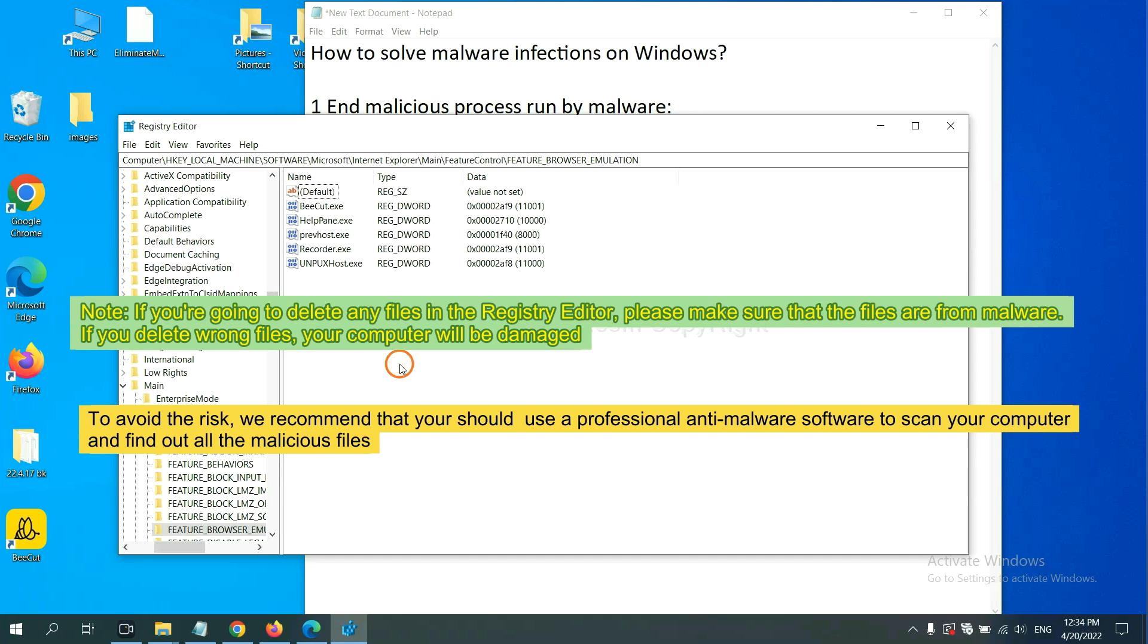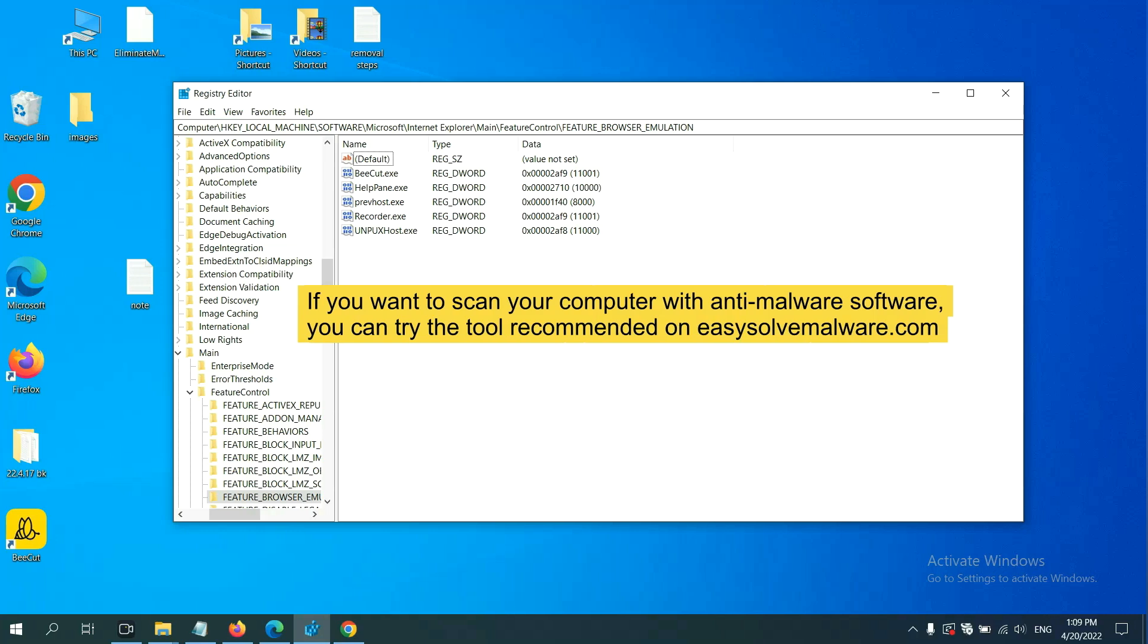To avoid the risk, we recommend that you should use a professional anti-malware software to scan your computer and find out all the malicious files.